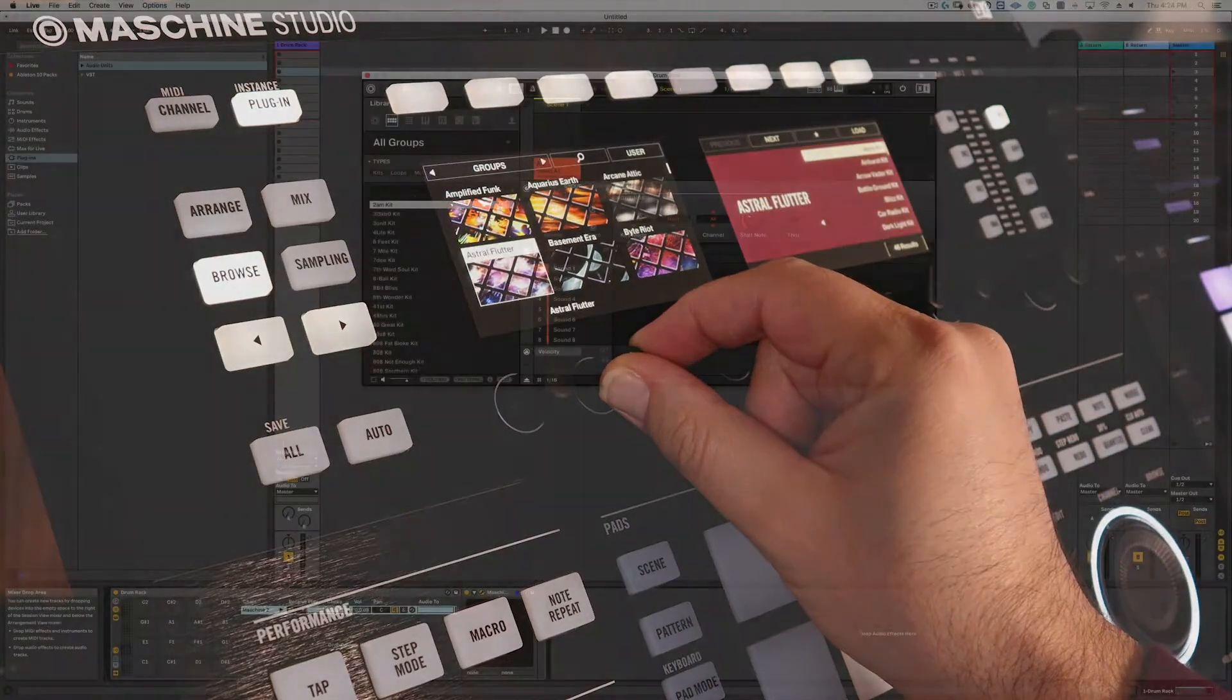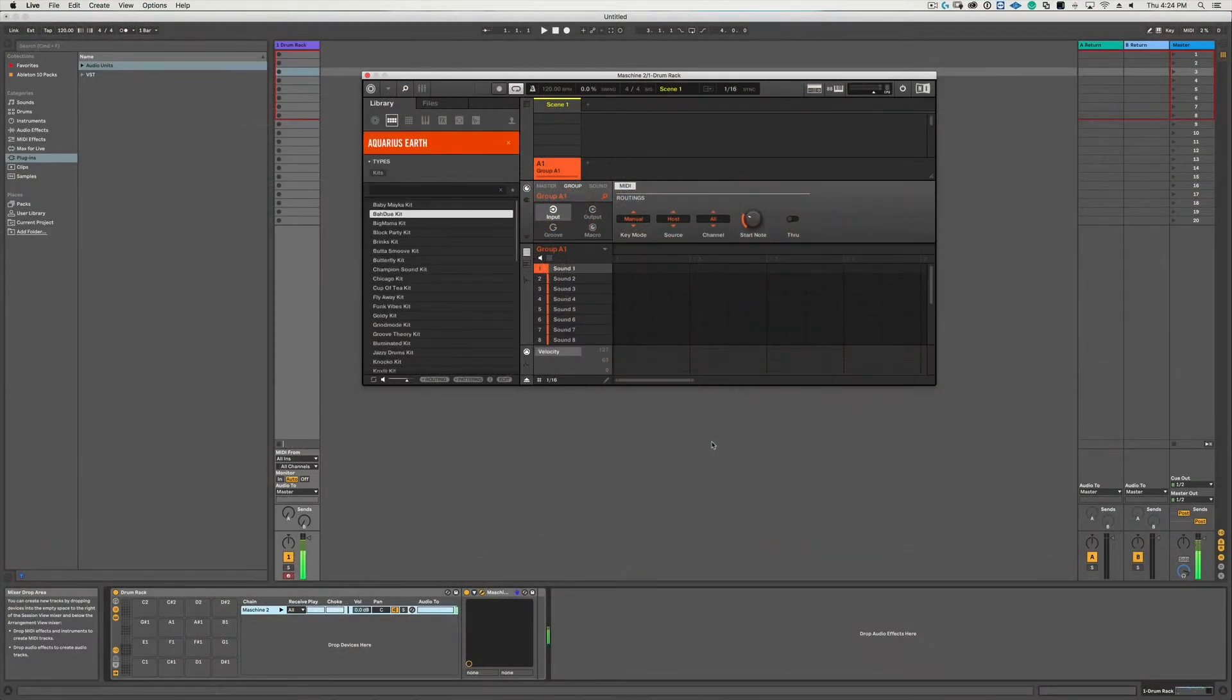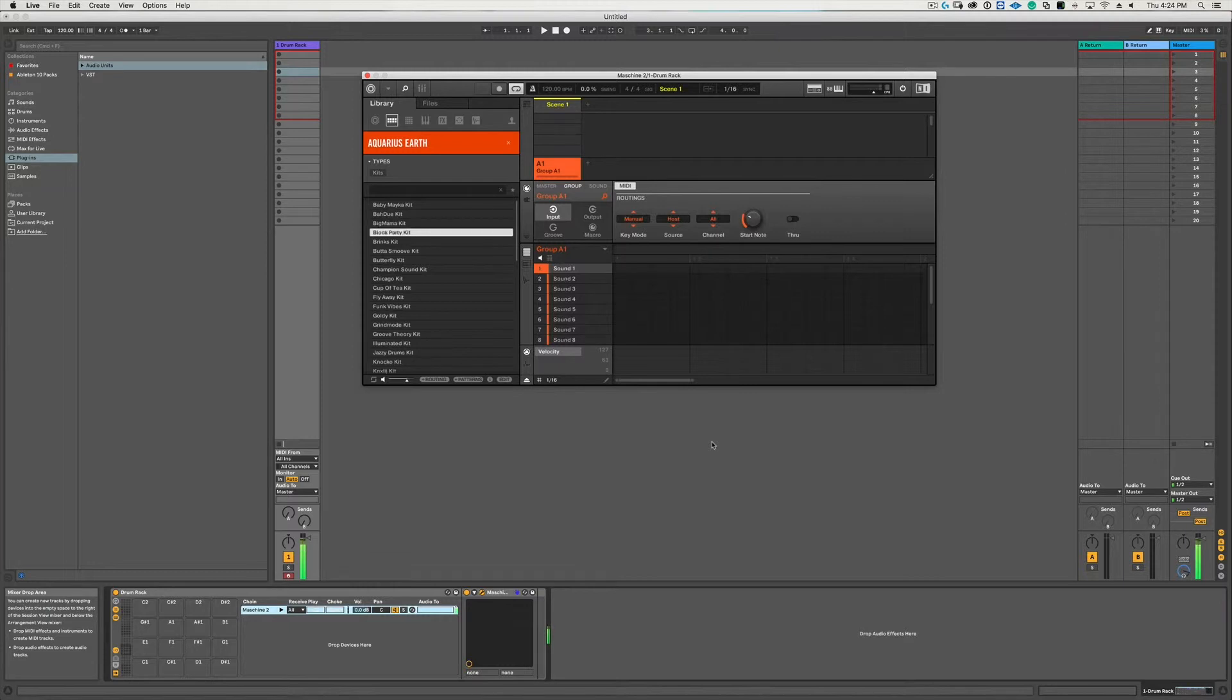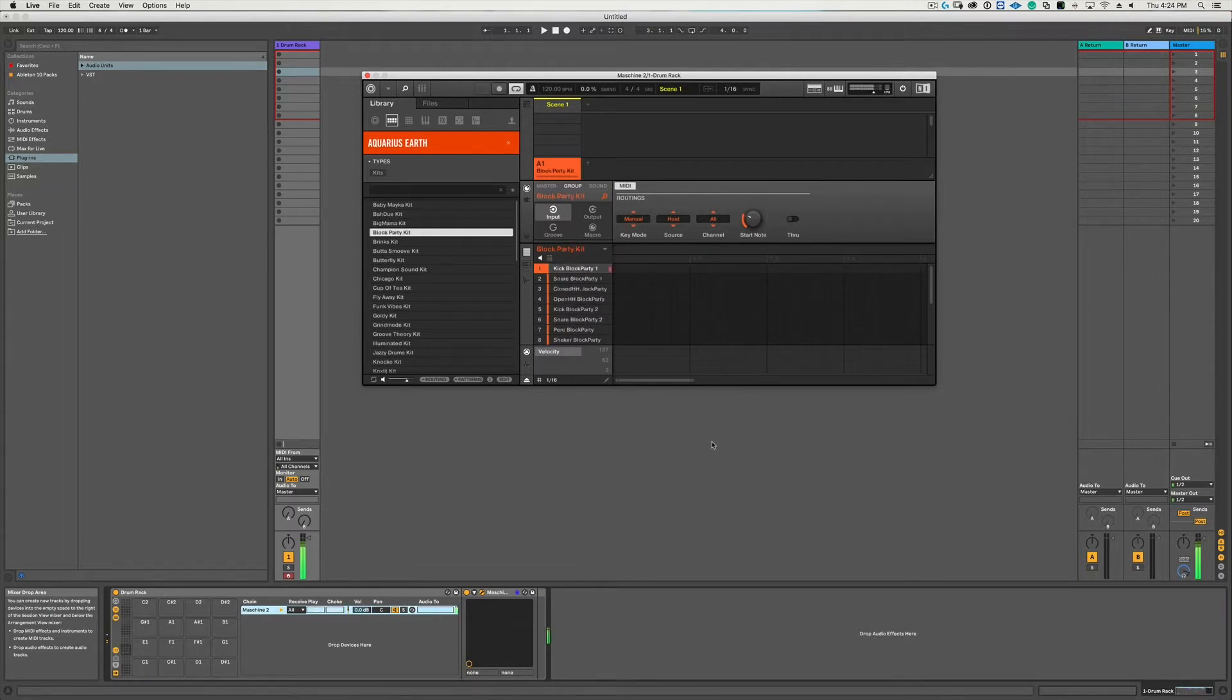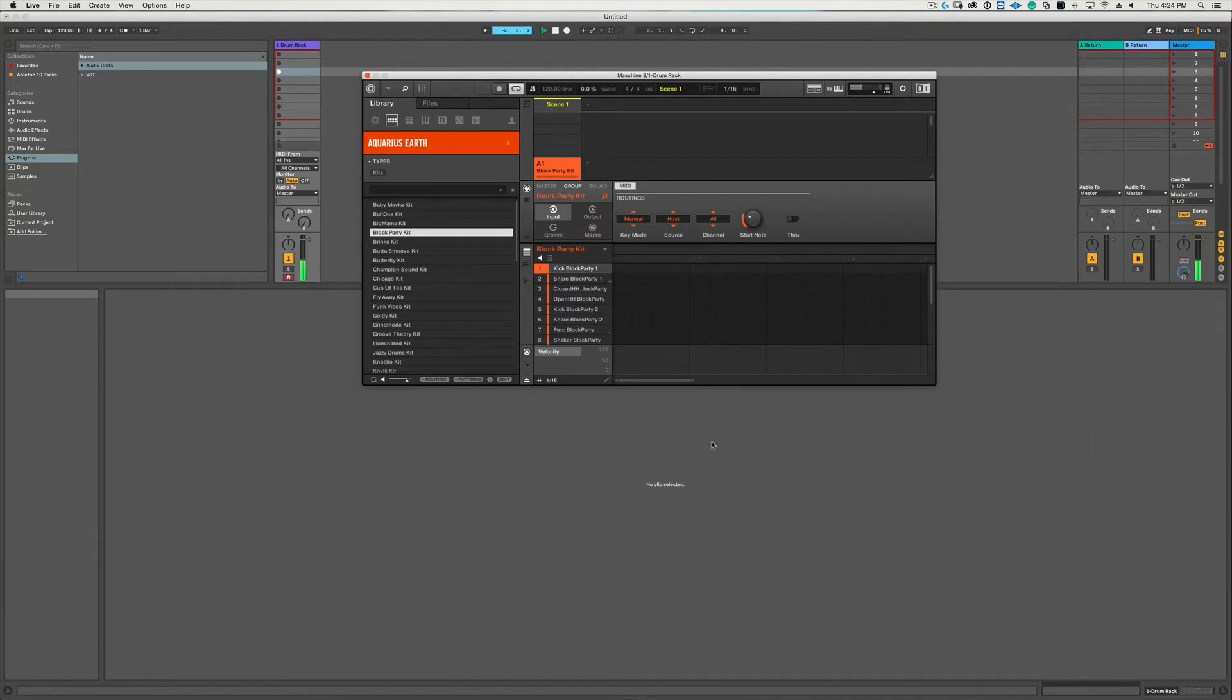Just select any kit and hit Load, but remember to hit the Browse button again to exit the Browse mode. And now when you hit the pads on the Push controller, you have the selected kit ready to go and you hit Record and start drum programming.